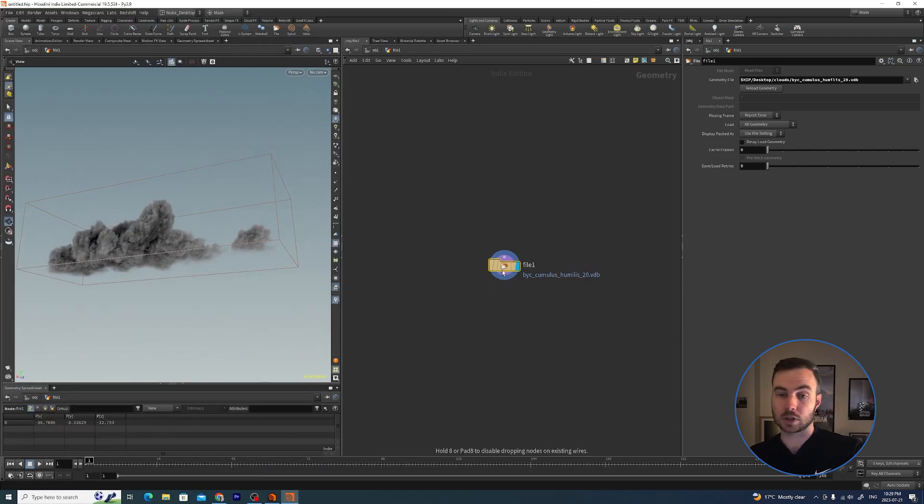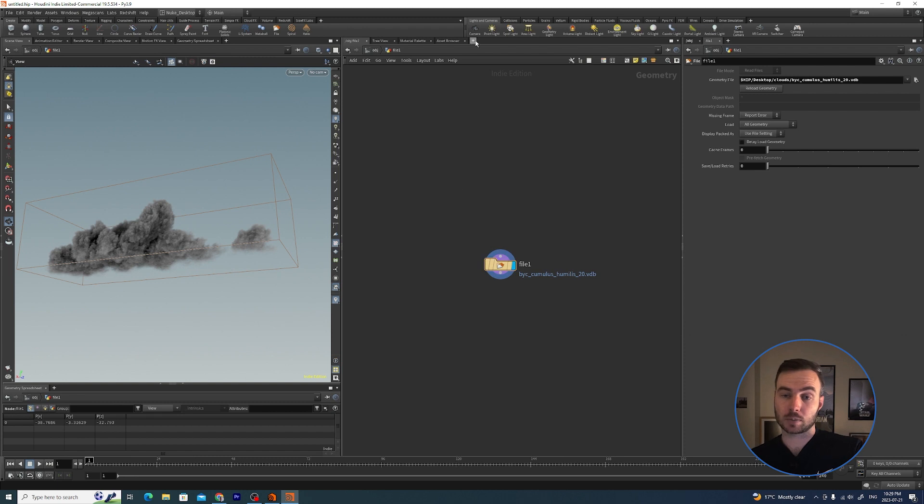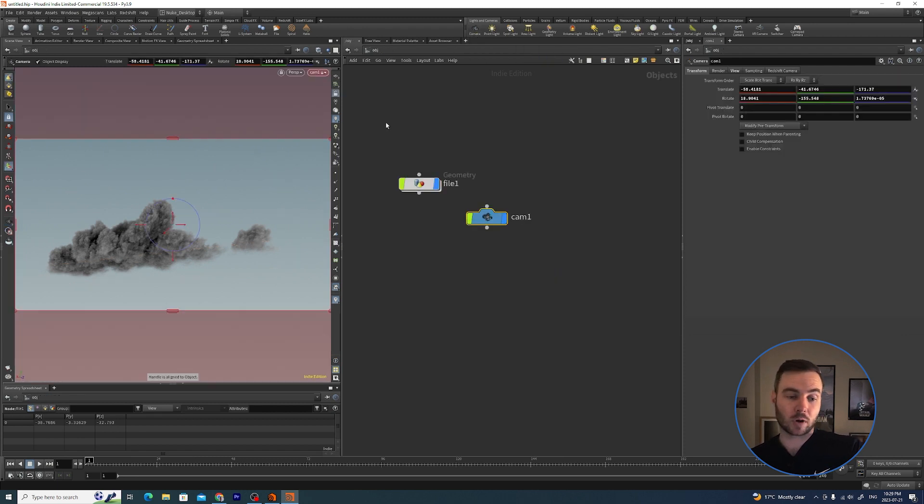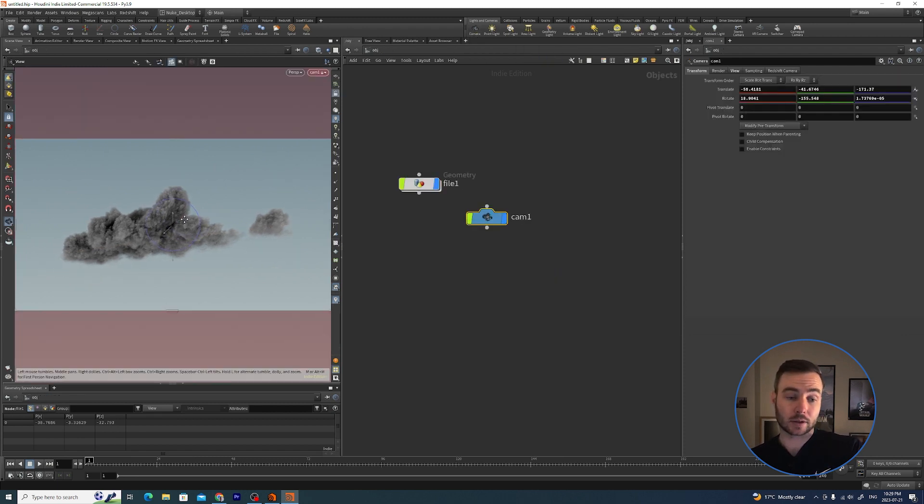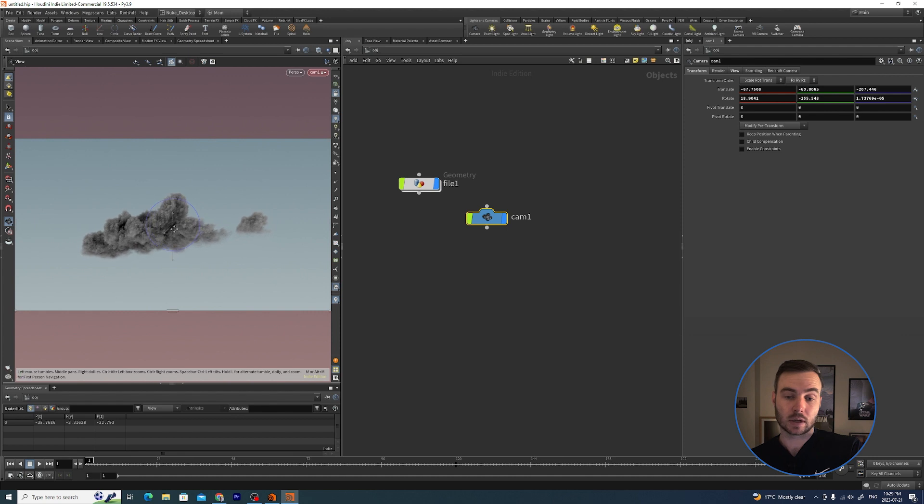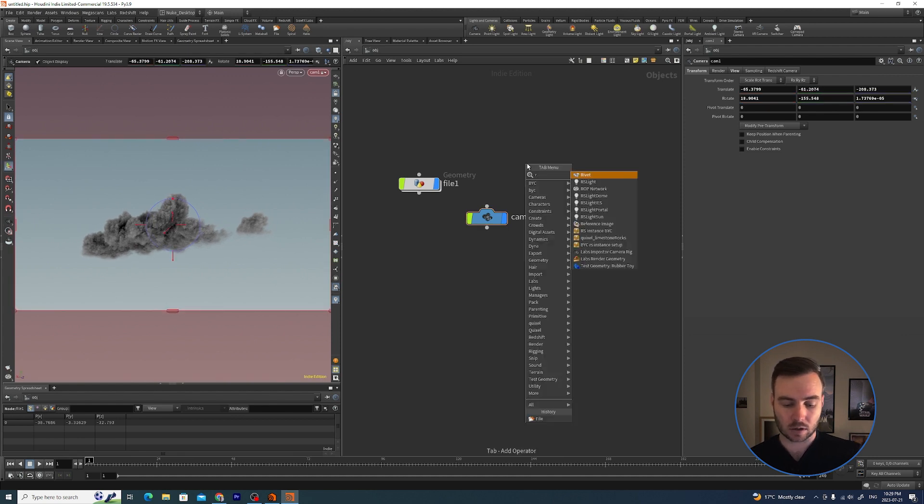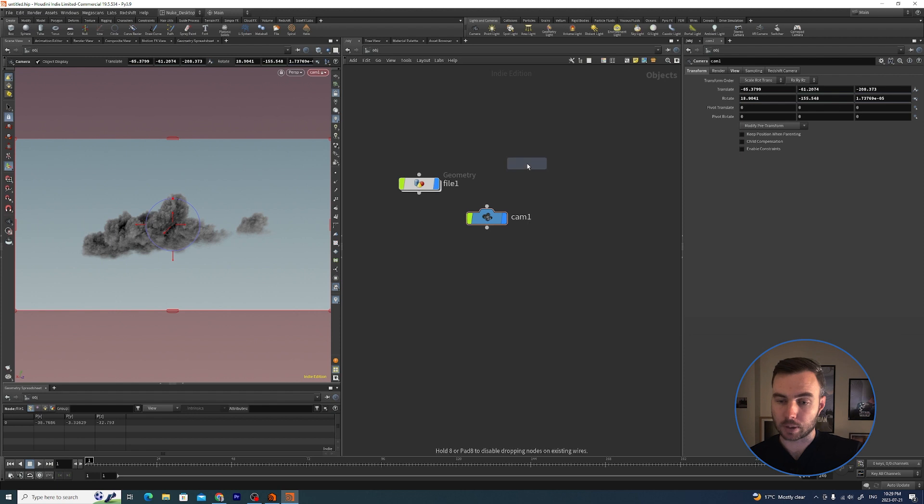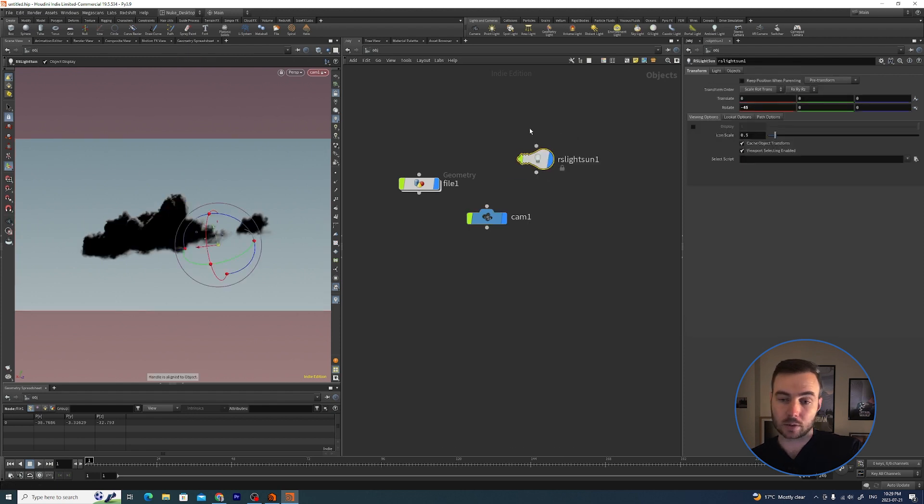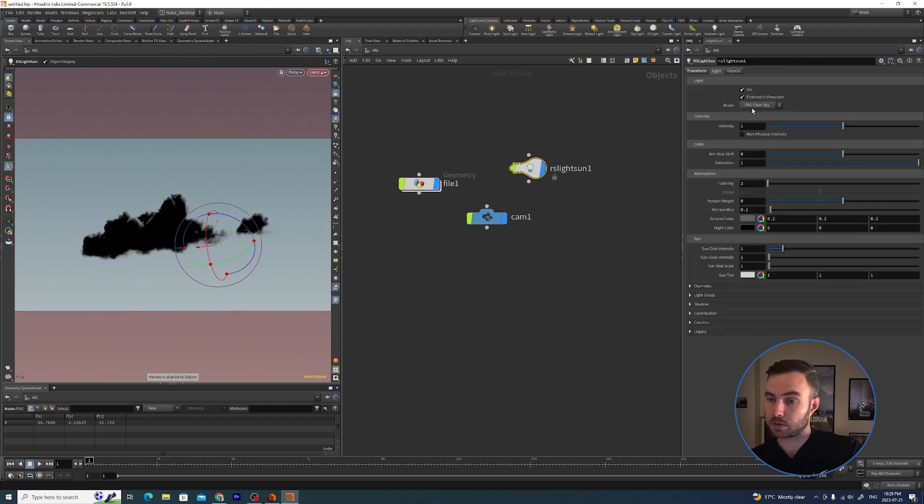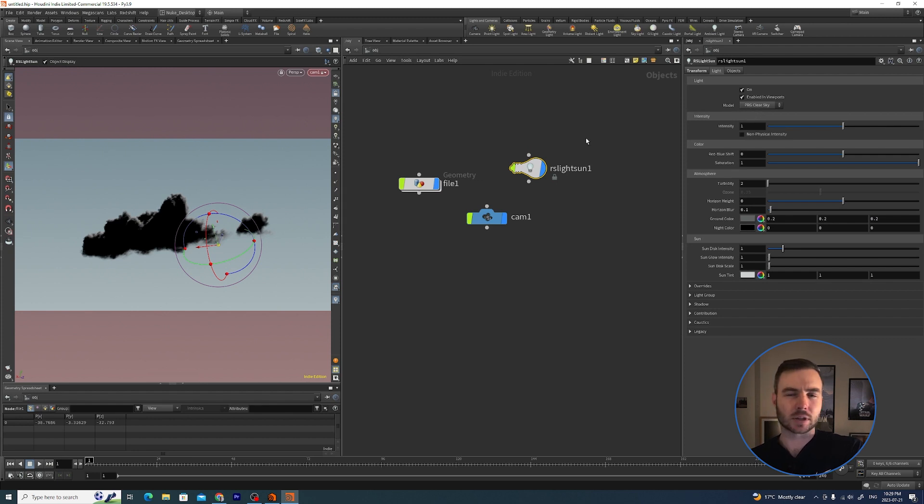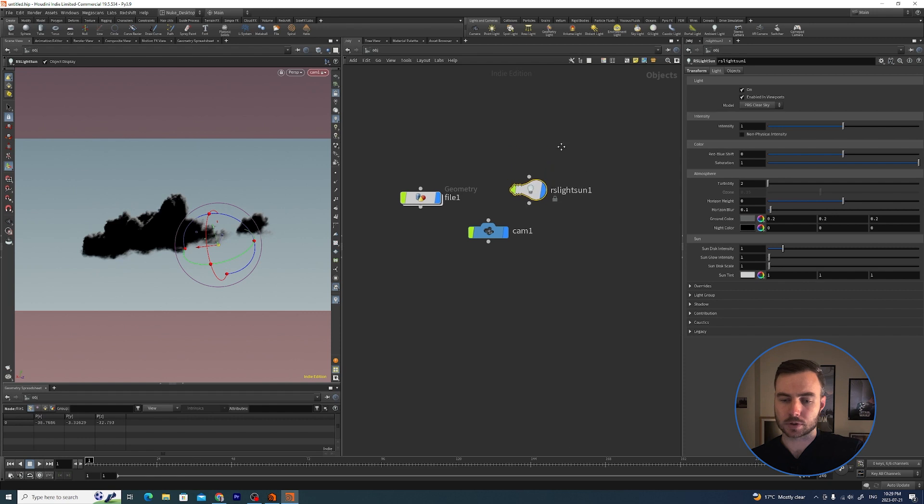Once we have the geometry here, I'm going to hit our camera and get a camera there. Then what else I need is a Redshift light - grab the light sun. With the new version of Redshift they have this new PRG clear sky which gives a pretty nice natural kind of result.